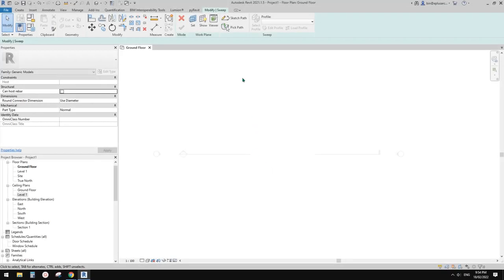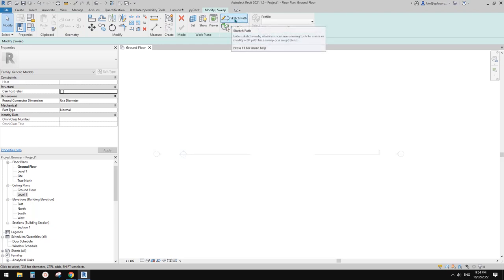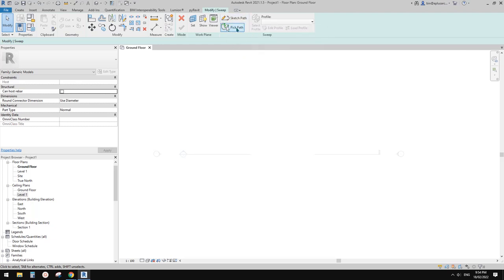G'day guys, Bing here. Today I'm going to talk about model in place sweep. I'm going to quickly talk about the difference between sketch path and pick path.